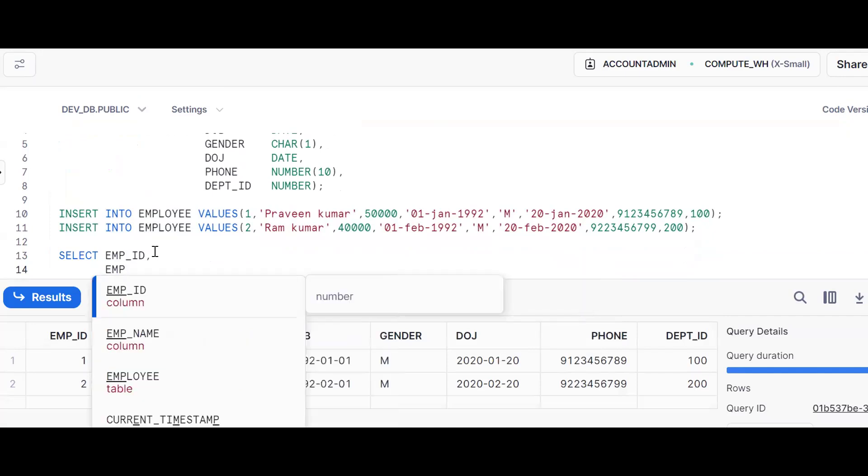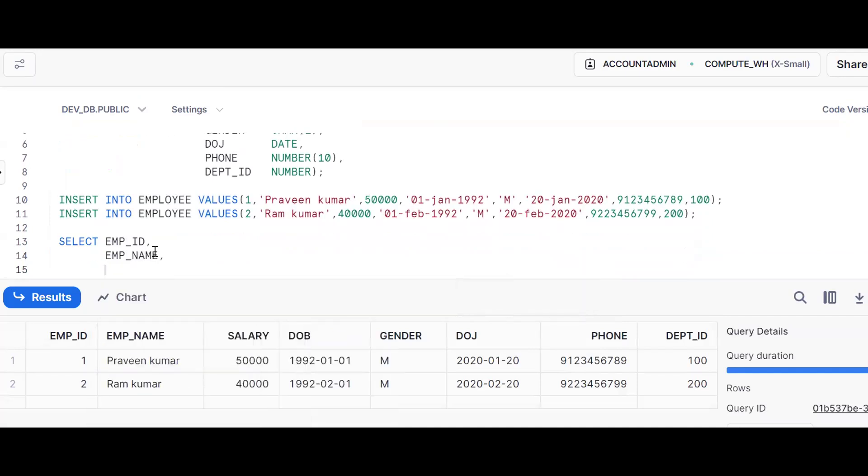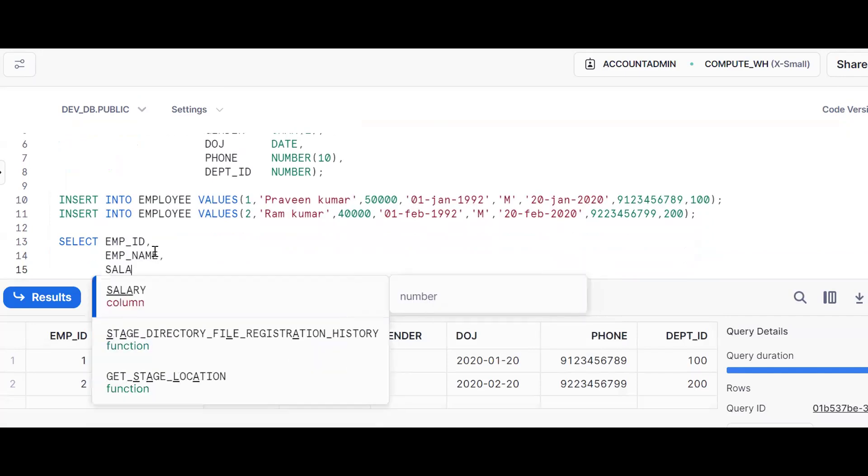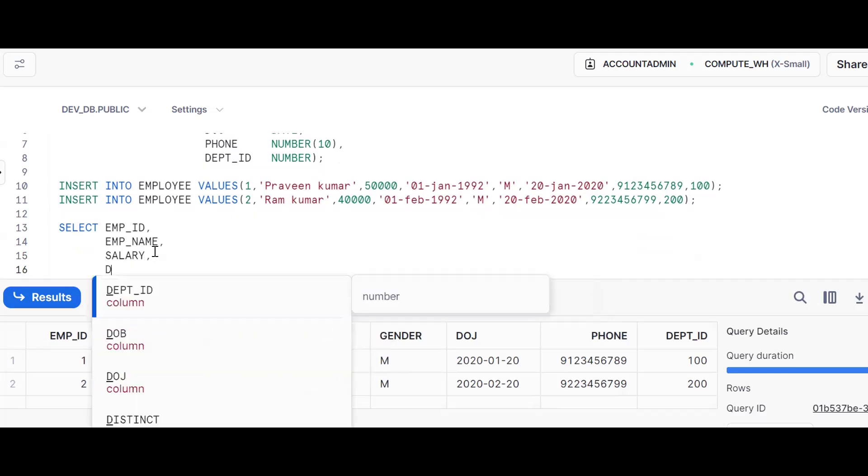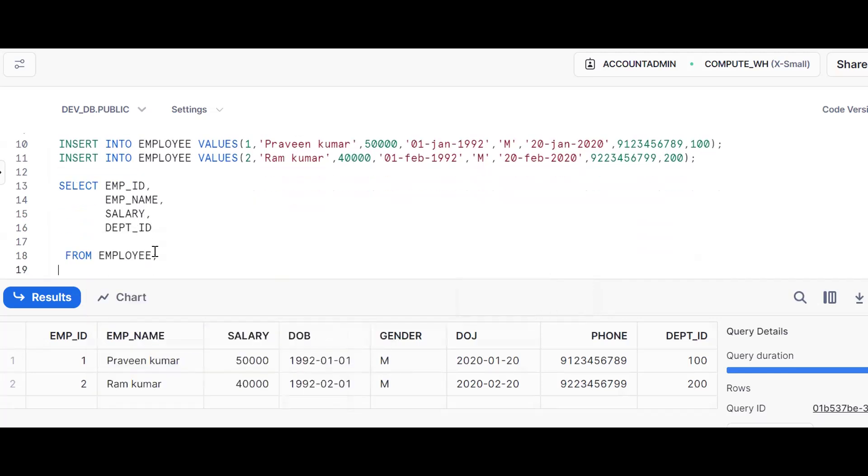Then employee_name. See the difference I can just now discuss: employee_name, same thing salary, same thing department_id.